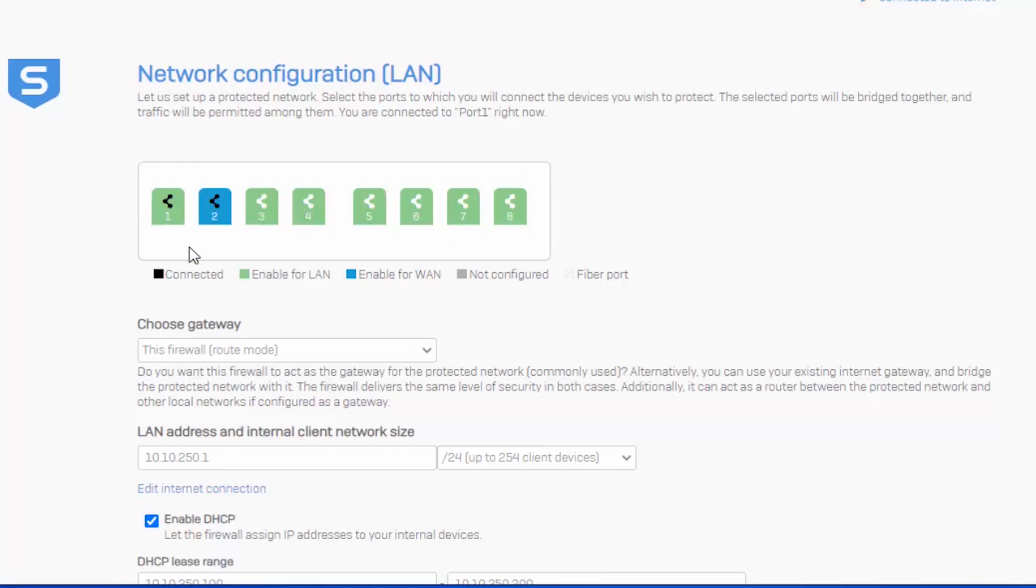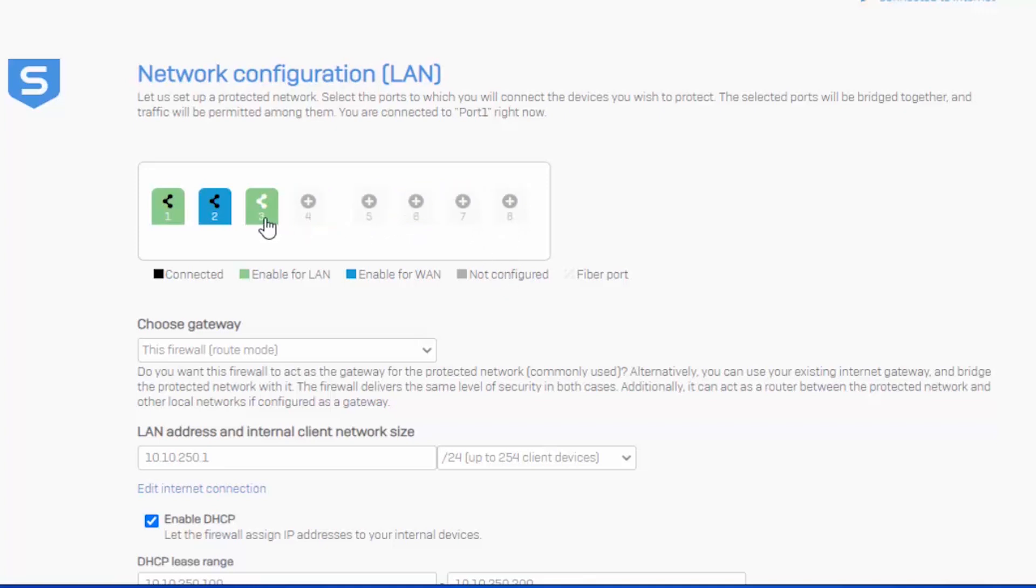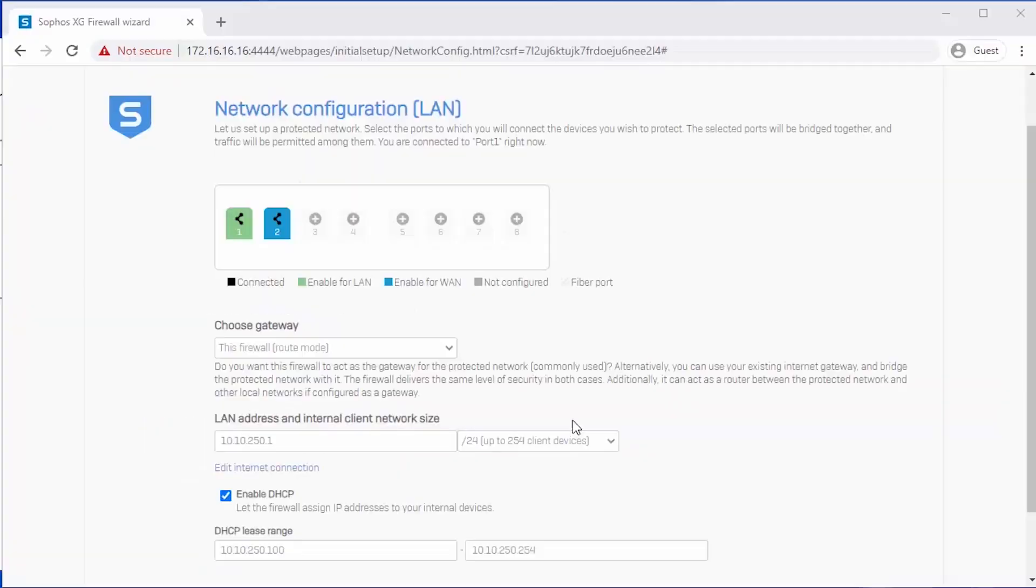To remove ports from our network interface bridge pair, simply click the port, which you can then see it'll default back to being not configured. You can do this for as many interfaces as you want. So in this setup here, we'll be left with just a LAN and a WAN interface.